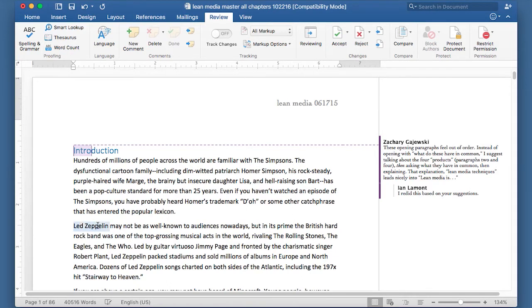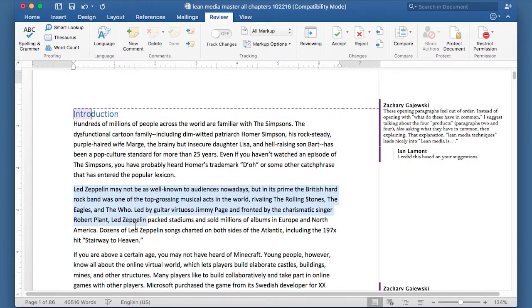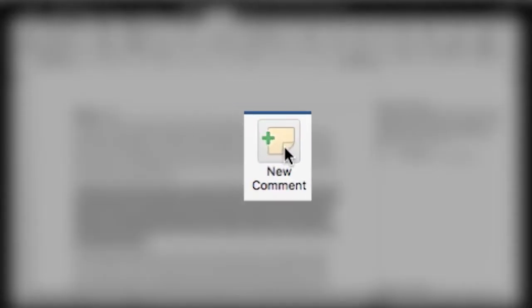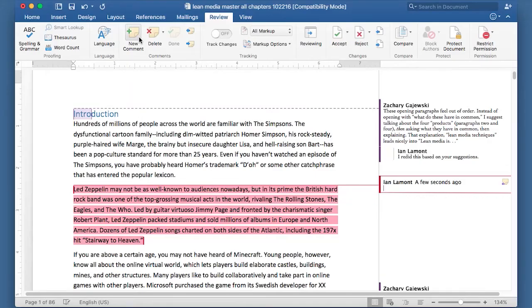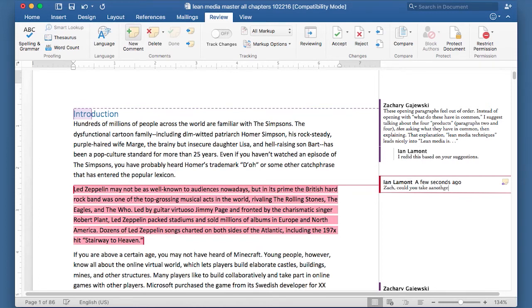So I might just highlight a bit of text, or you can highlight the whole paragraph, and then just click the New Comment button. There's also a keyboard shortcut. And I'll type: Zach, could you take another look at this graph?